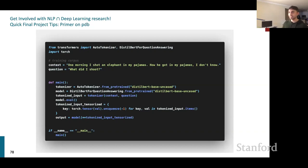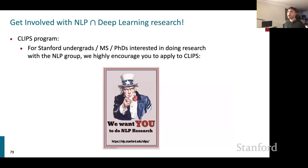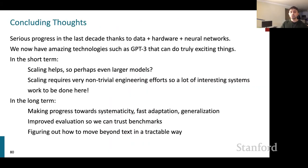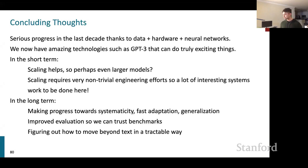For getting involved with NLP research, Stanford has the CLIPS program for undergrads, masters students, and PhDs interested in the NLP group. In conclusion: we've made enormous progress in the last decade through clever understanding of neural networks, data, hardware, and scale. We now have amazing technologies that can do exciting things. In the short term, expect more scaling — perhaps even larger models — but this requires non-trivial engineering and algorithmic work.